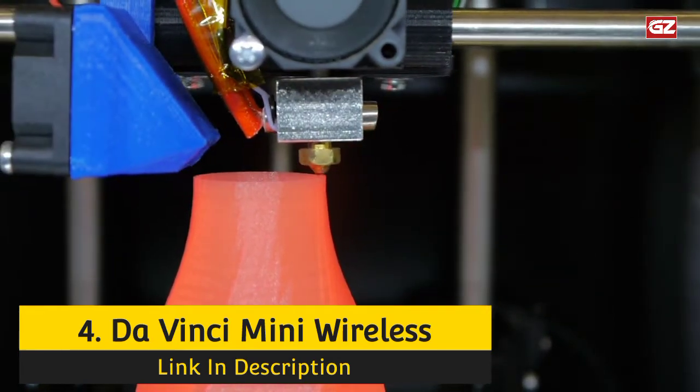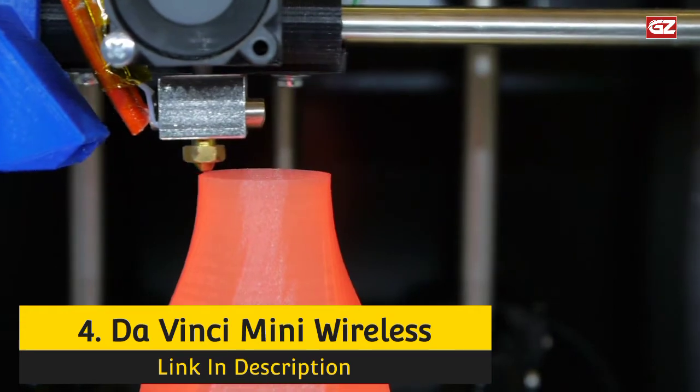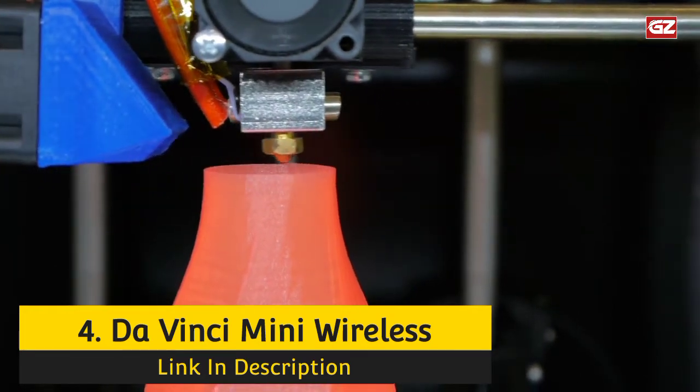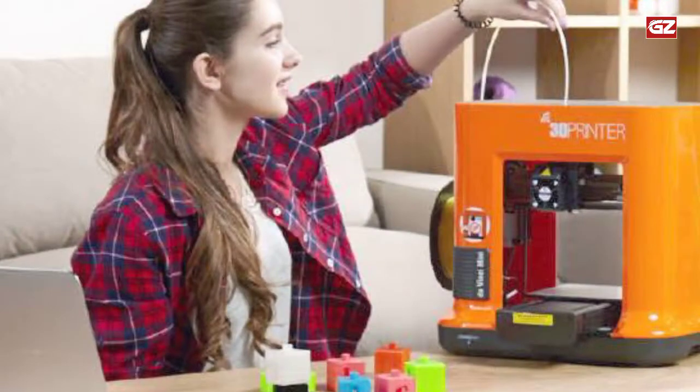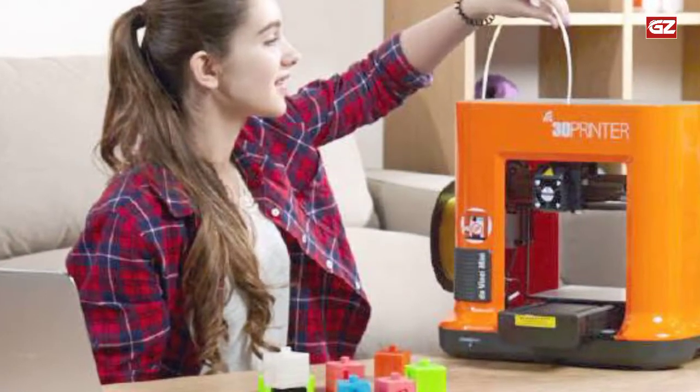The PLA filament is made from environmentally friendly cornstarch. Unfortunately, it only prints with its own branded filament. So changing to any other filament material will require the purchase of an upgrade.